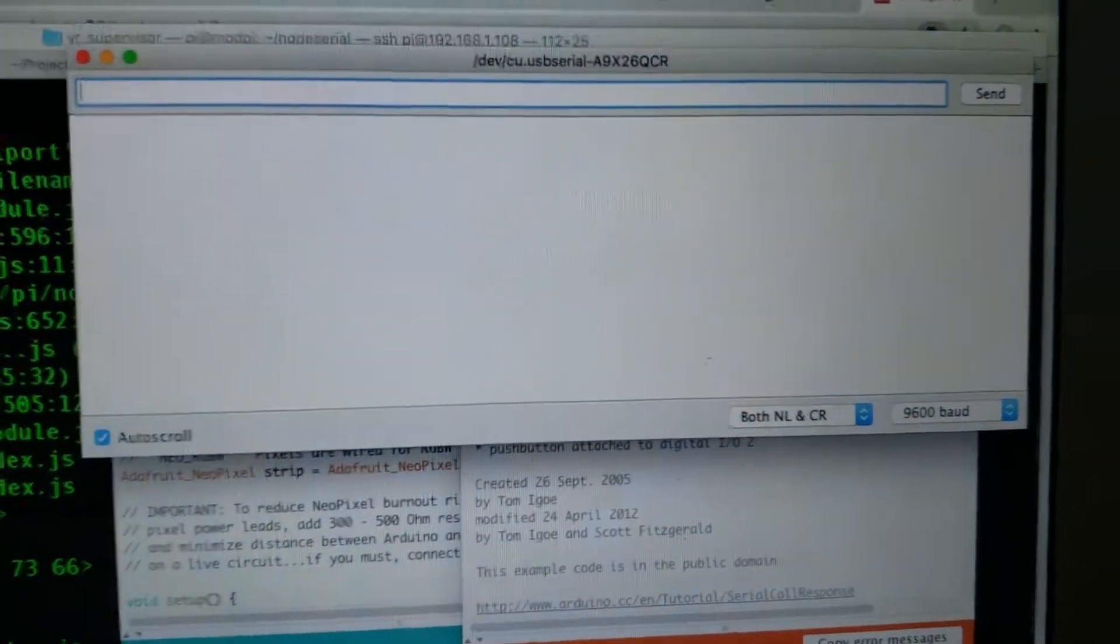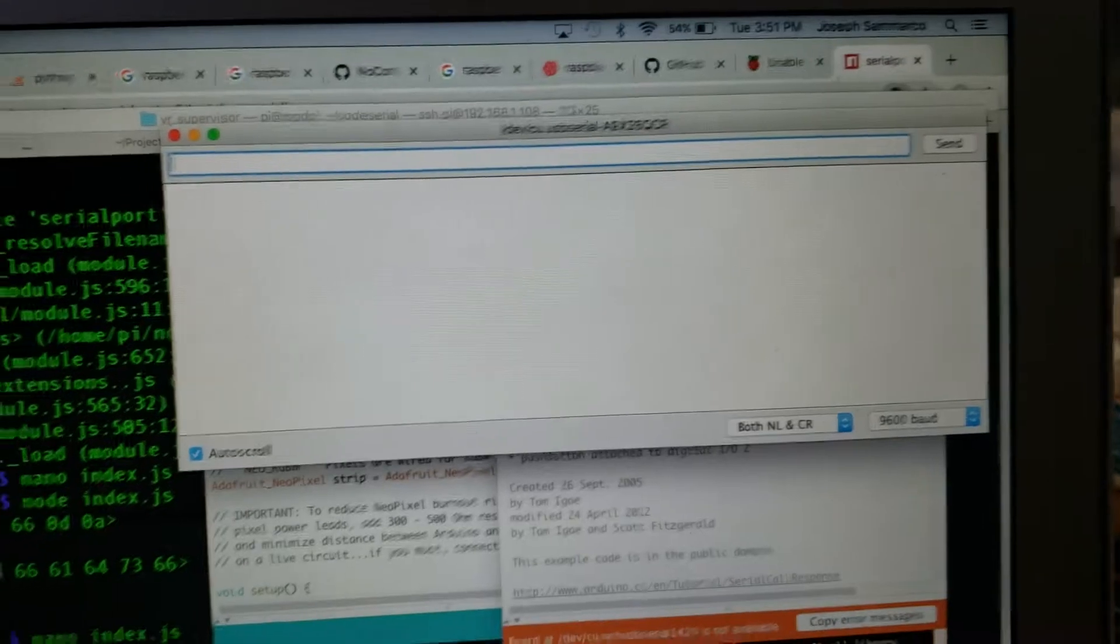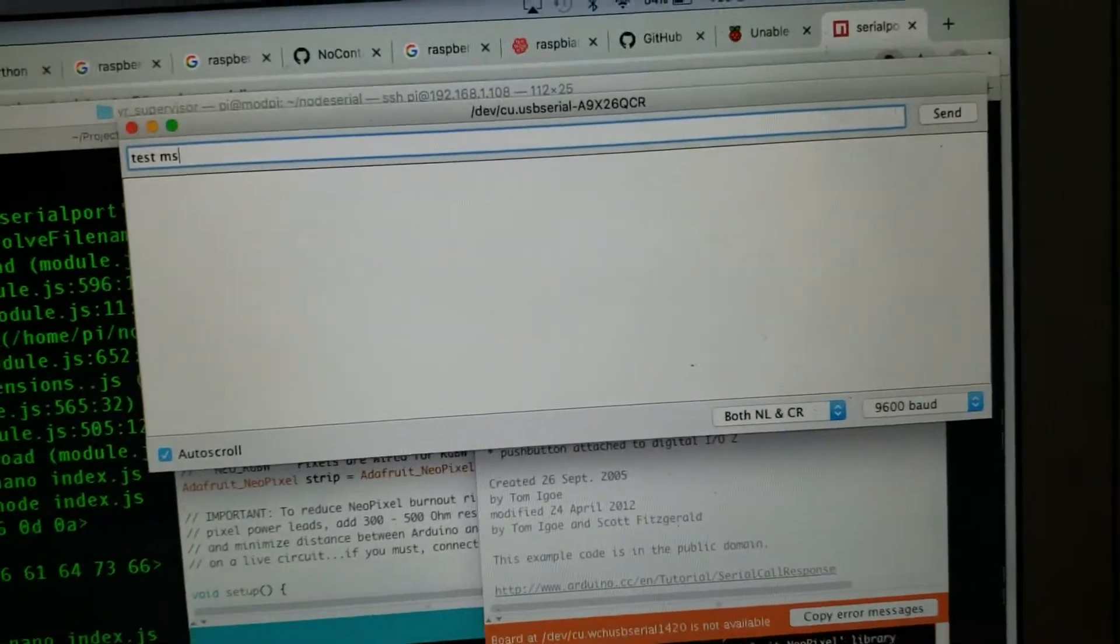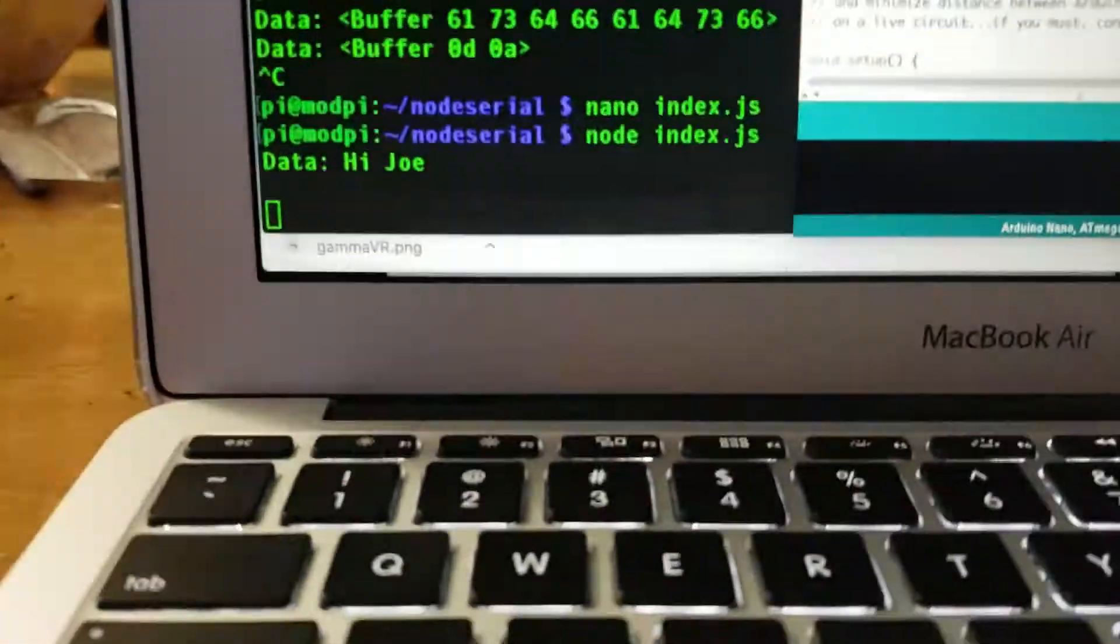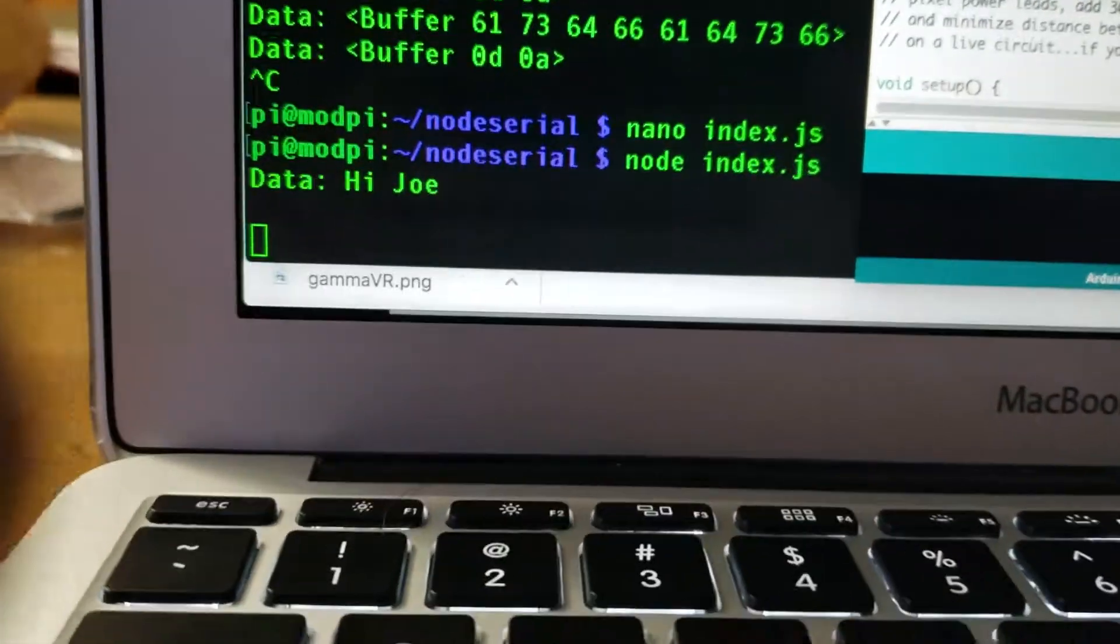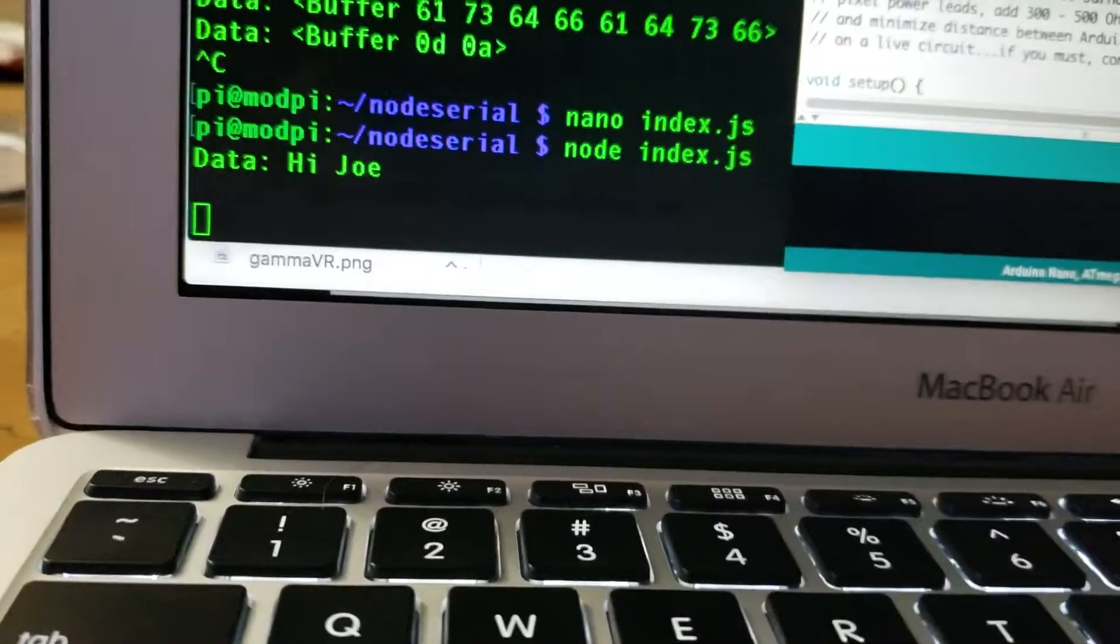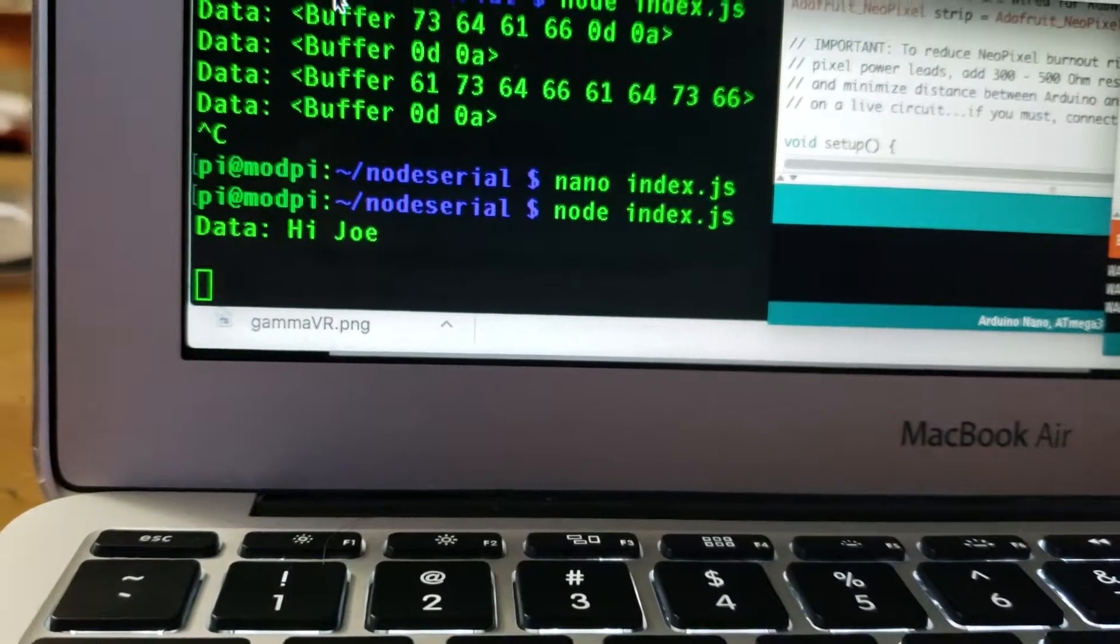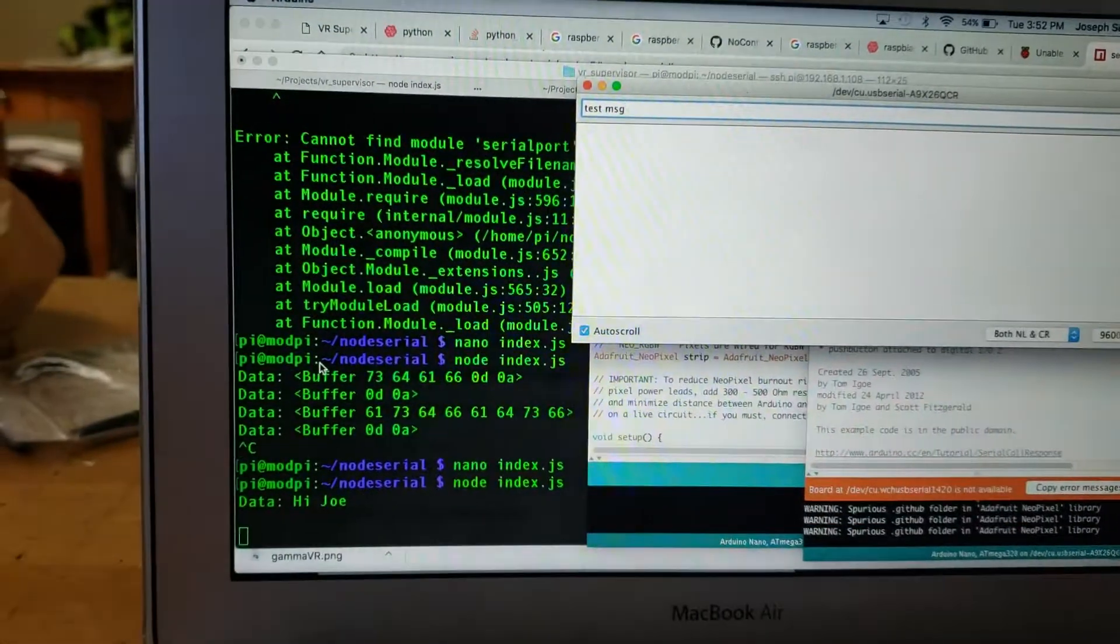That's what we're doing here. We're sending a test message and looking to get that here over the 485 bus at 9,600 baud. So here we go.